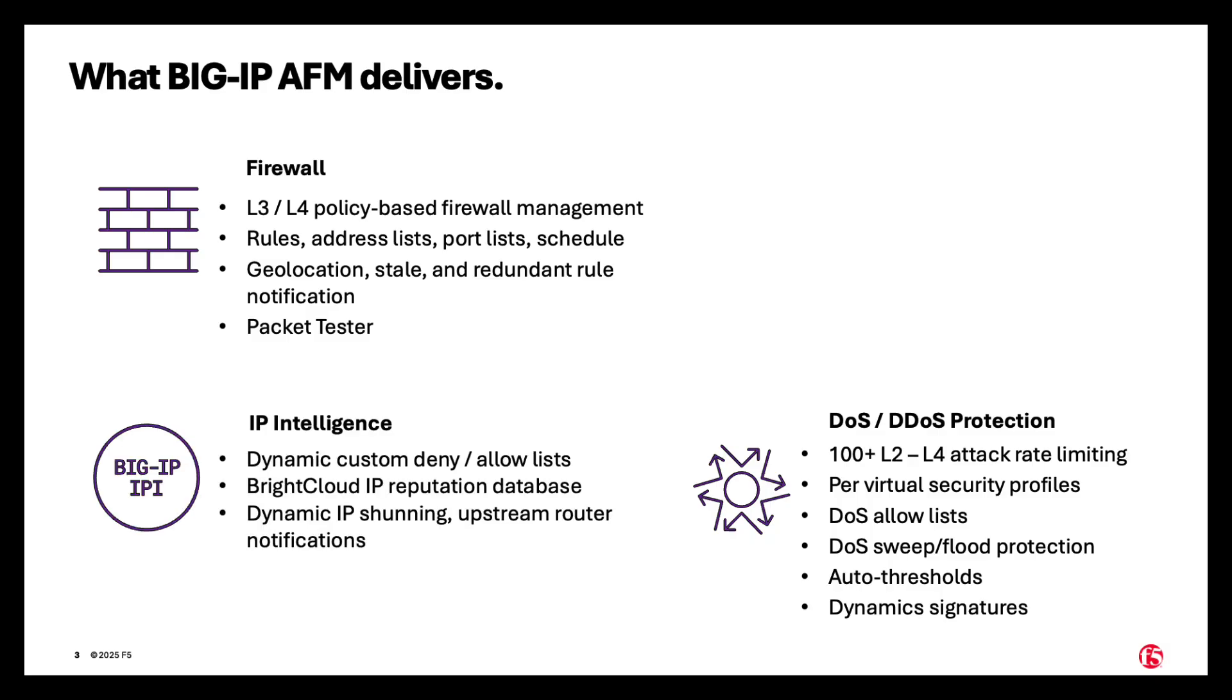There's also IP intelligence, a dynamic custom deny allow list based on the Bright Cloud IP reputation database. It contains dynamic IP shunning, as well as upstream router notifications.